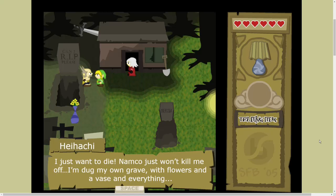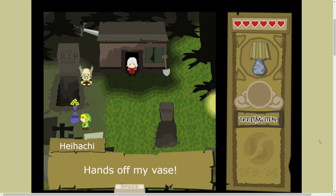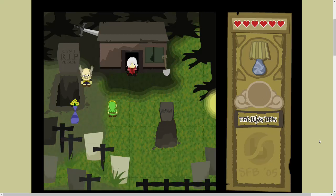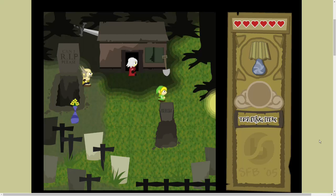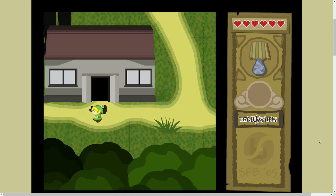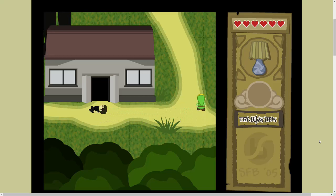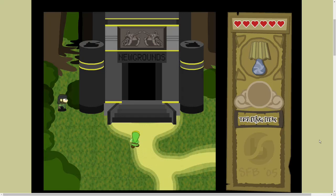Life as a grave digger is a little boring. I miss my handguns, too. The shovel just doesn't cut it when fighting demons. I believe that's Heihachi. Oh, my God. I just want to die. Namco just won't kill me off. I've dug my own grave with flowers and a vase and everything. Can I take the flowers? Hands off my vase. Recently deceased, says the grave.